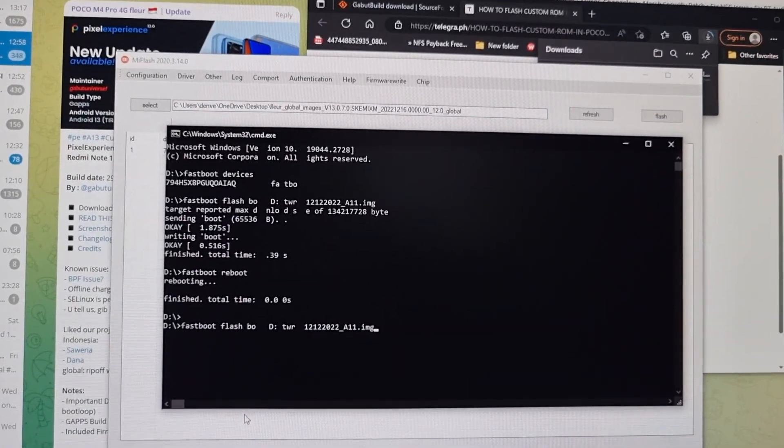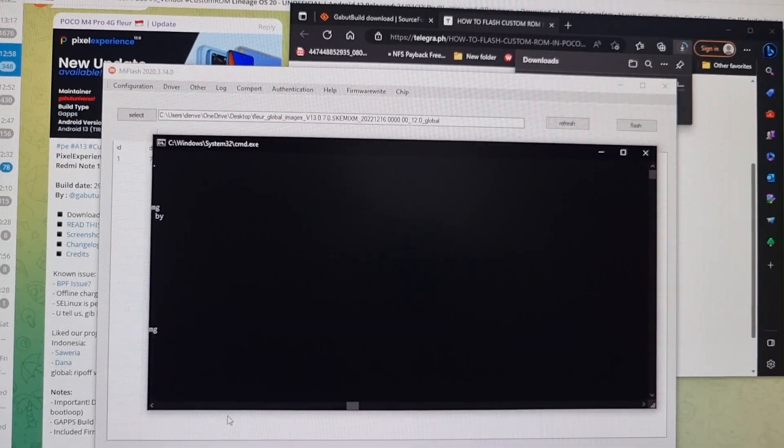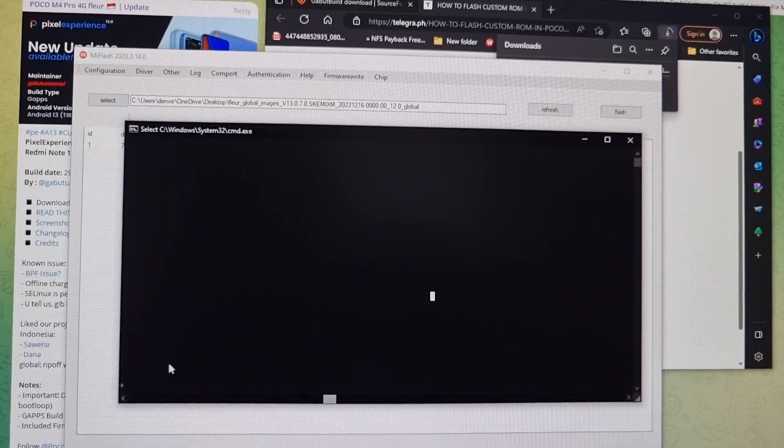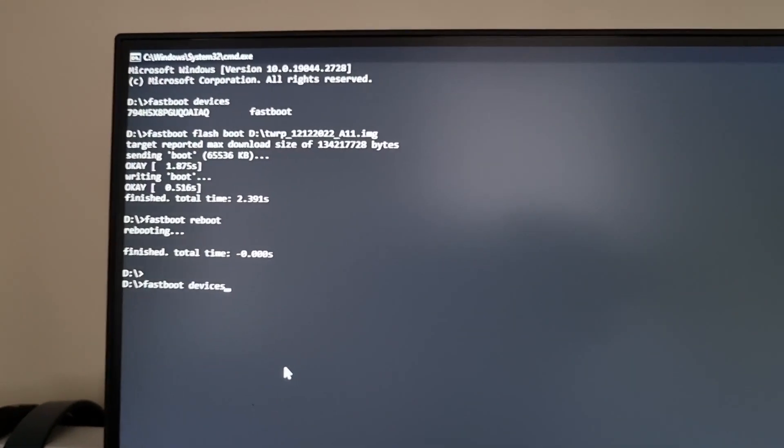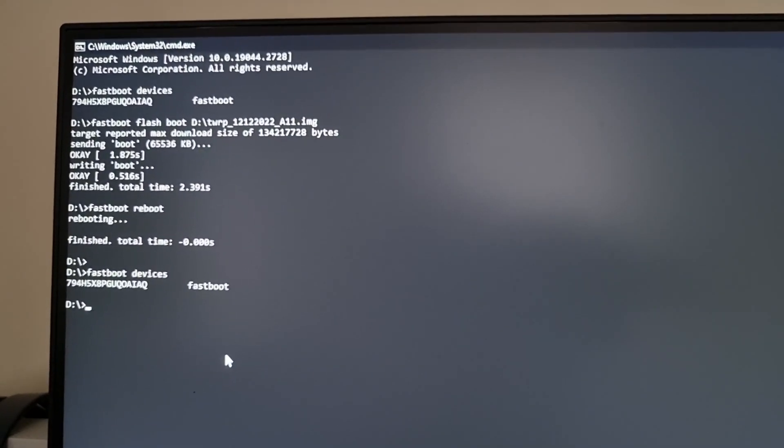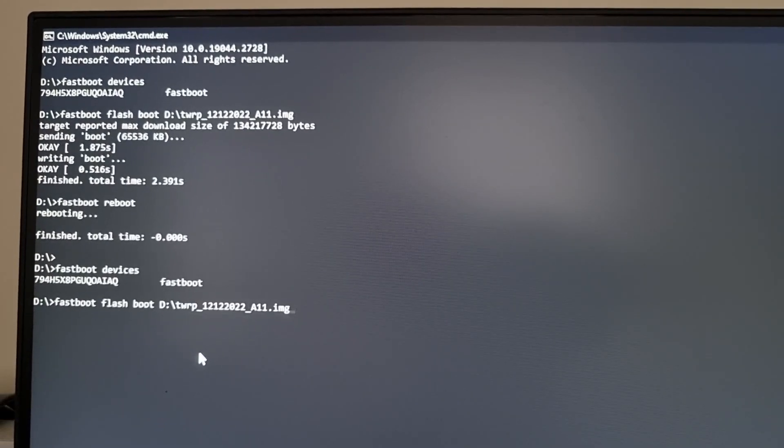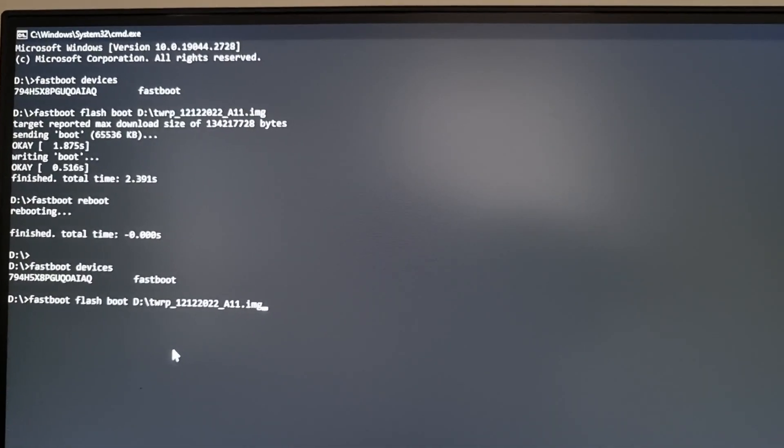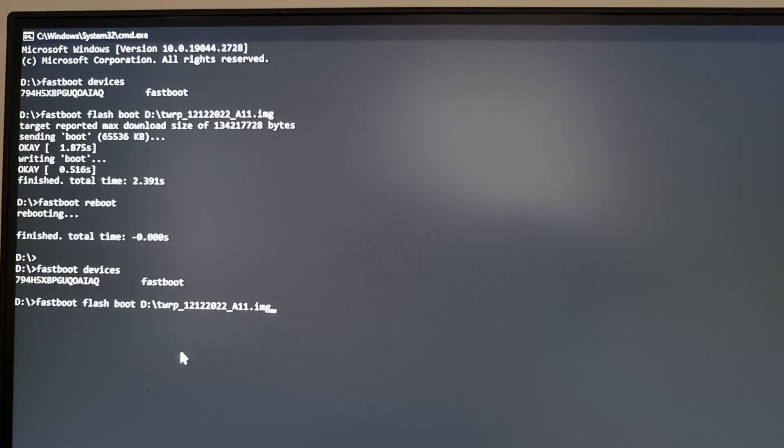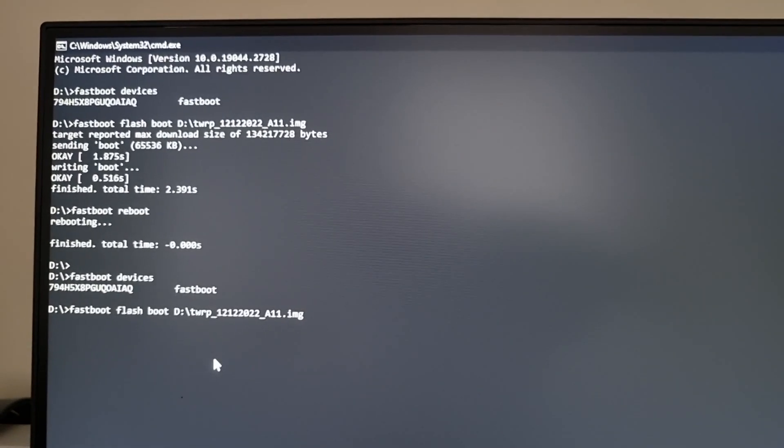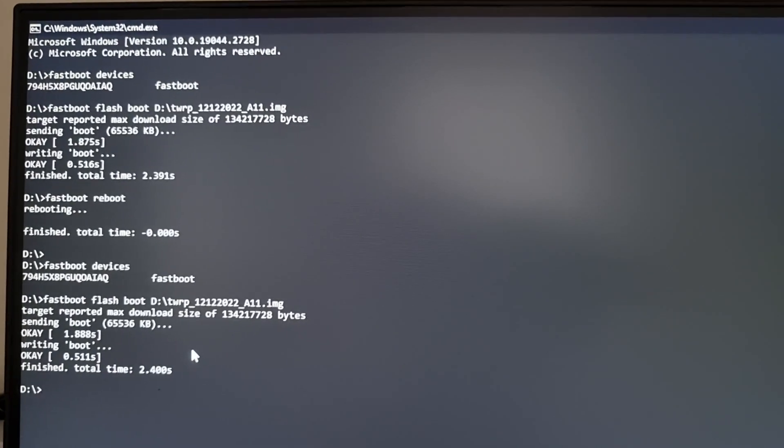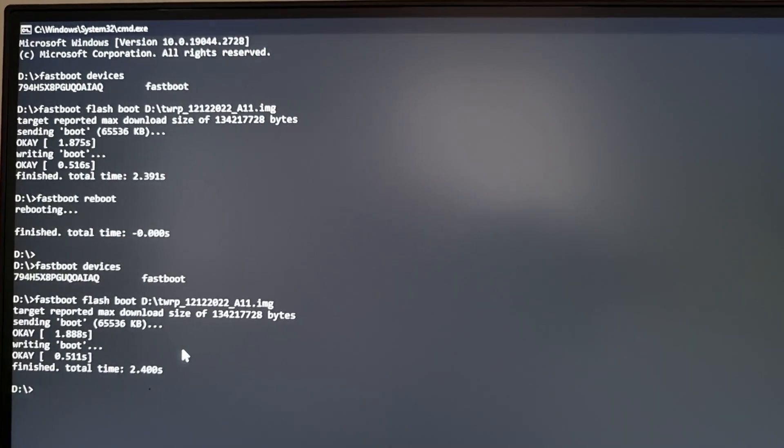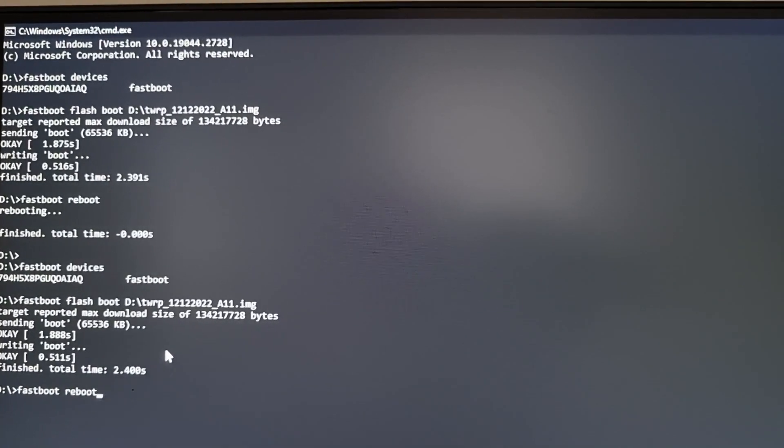Commands are fastboot devices. If you see this, that means your phone is on fastboot. And fastboot flash TWRP. So fastboot flash boot, then copy paste the link to here. Just drag and drop it over here and then press enter. Once this enter is done, it flashes TWRP to your phone.